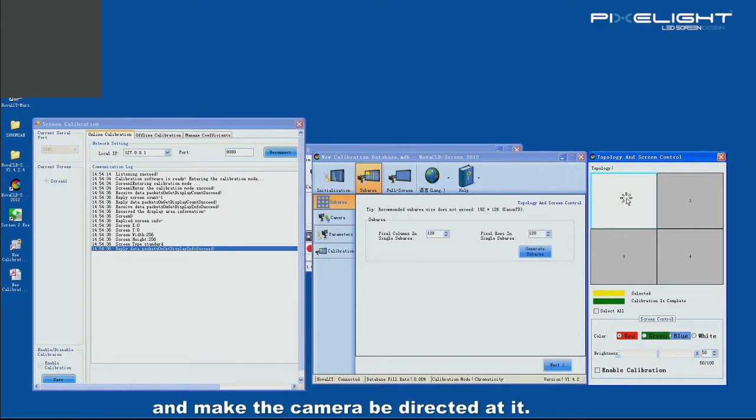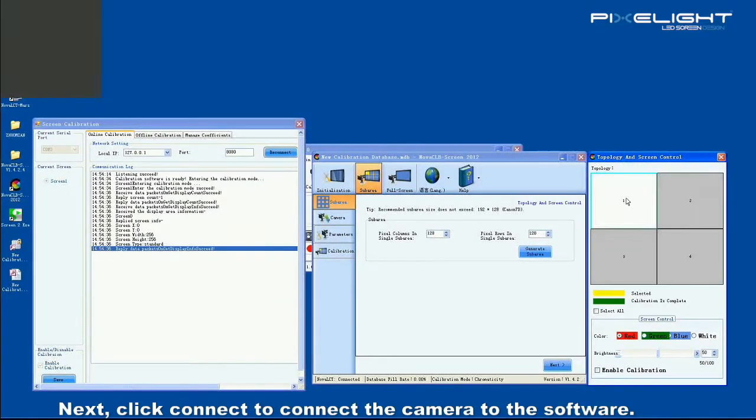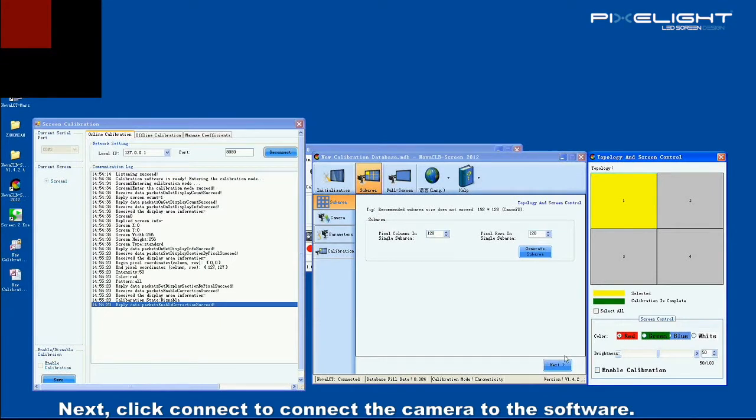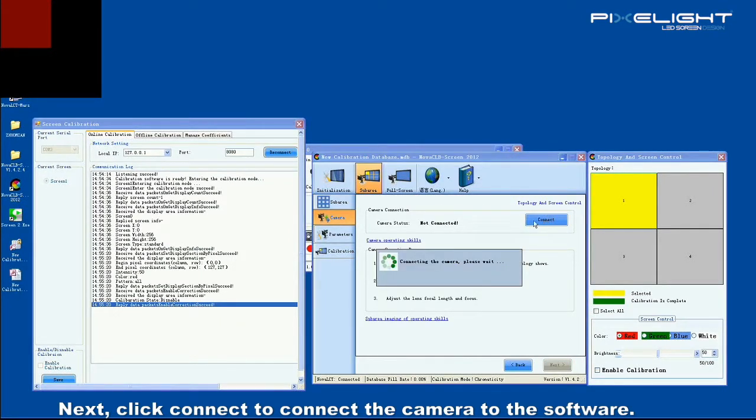Please note that the camera should be adjusted to make the image clear. Next, click connect to connect the camera to the software.